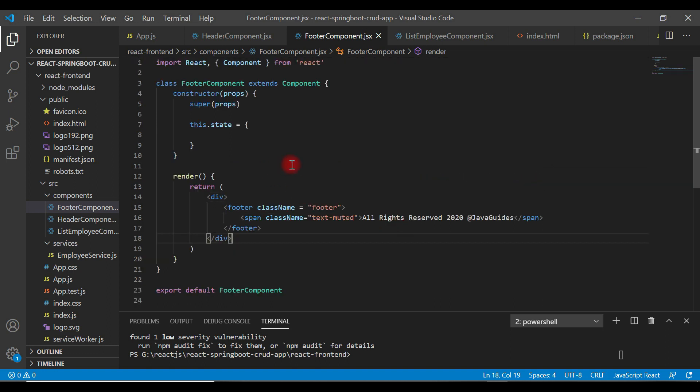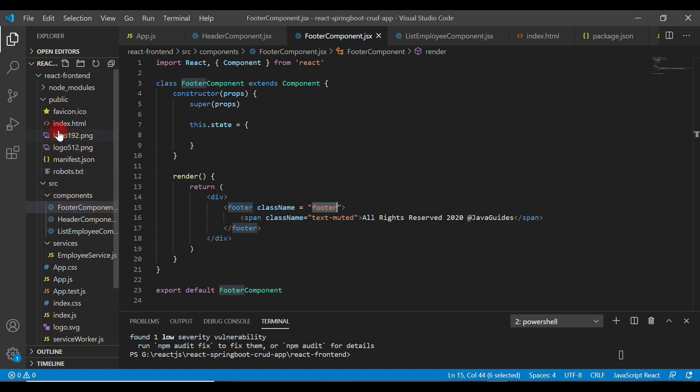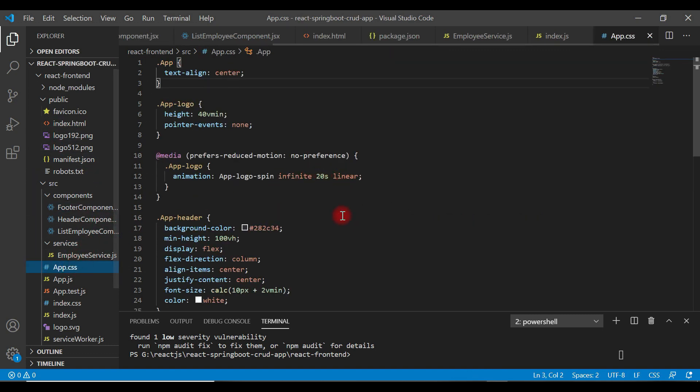Alright, so we have created header and footer. Now let's add some CSS to our app.css class.